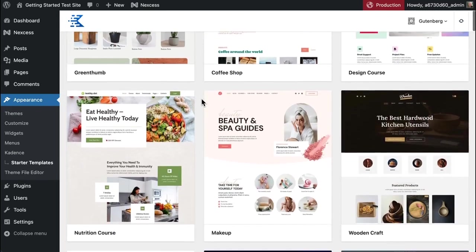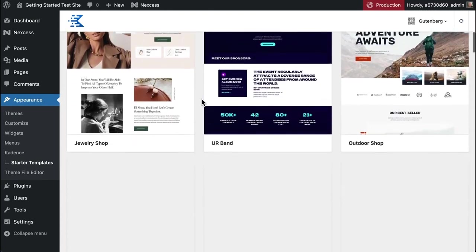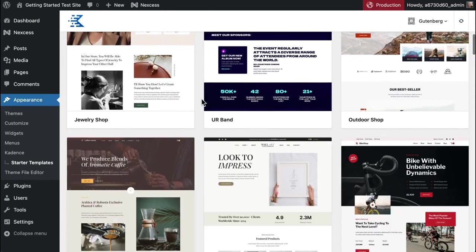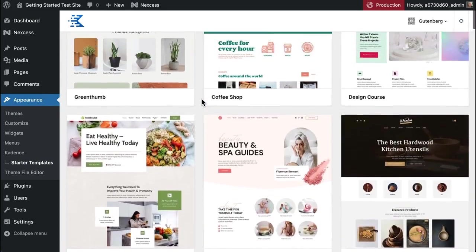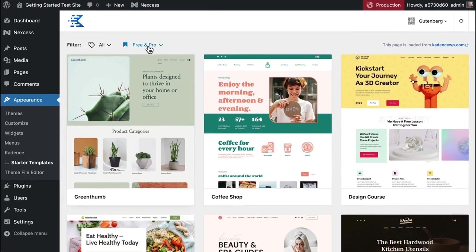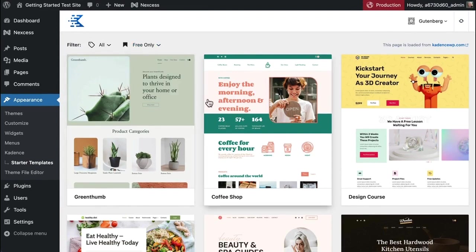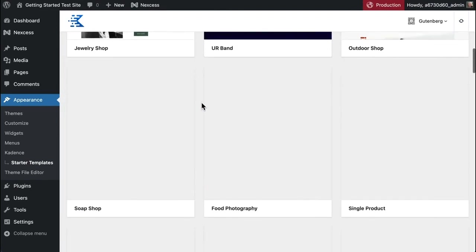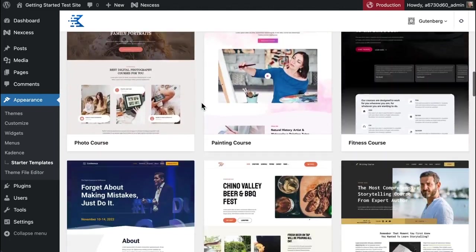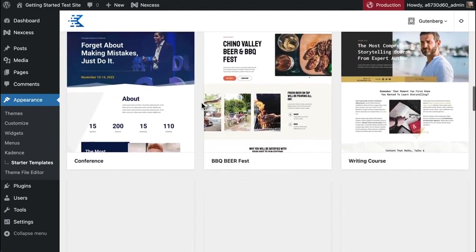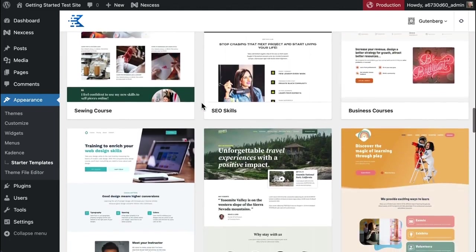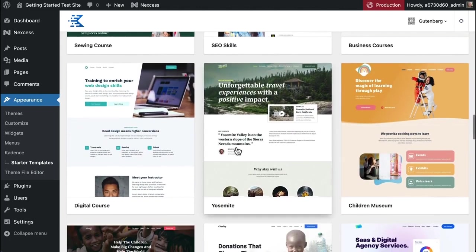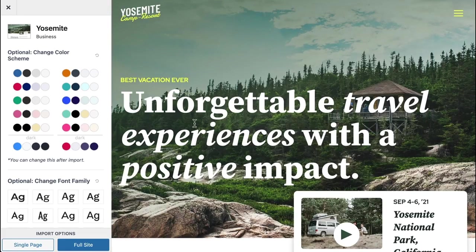Here you can see all of the same starter templates you saw on our website, and you can page through and see all of them. We have some filtering at the top if you want to see just the ones that are free. I am absolutely in love with one of the starter templates called Yosemite, and there it is. So if we click on that it will load it into the customizer here.